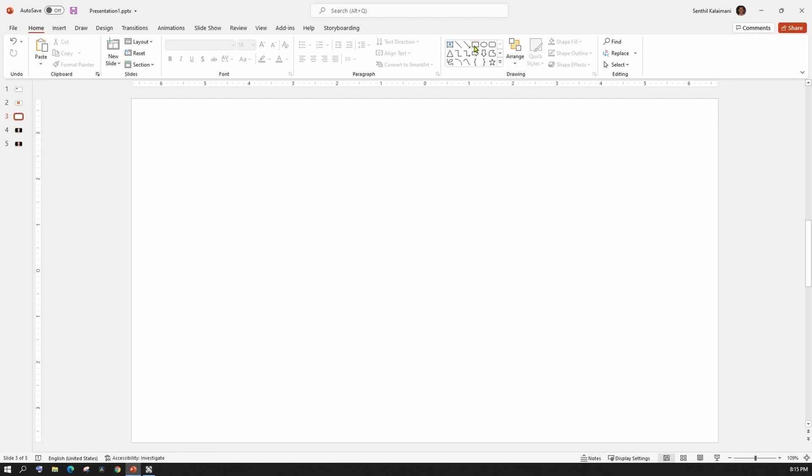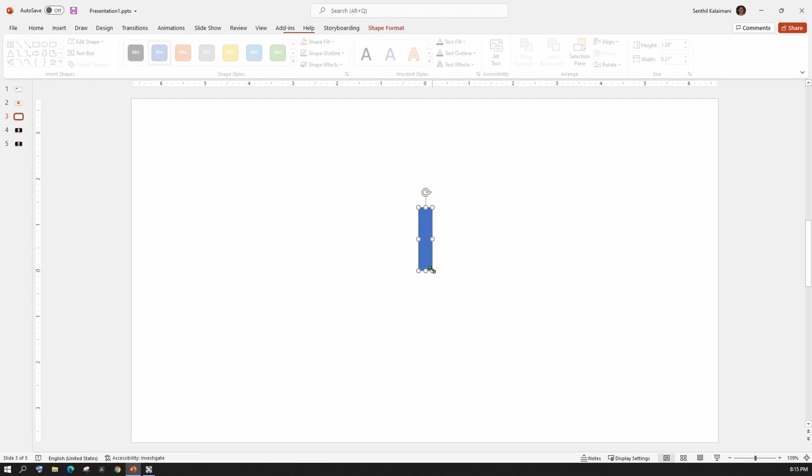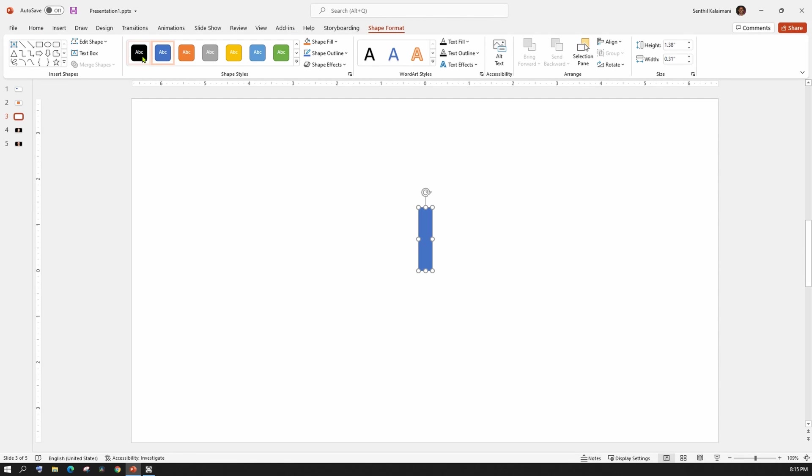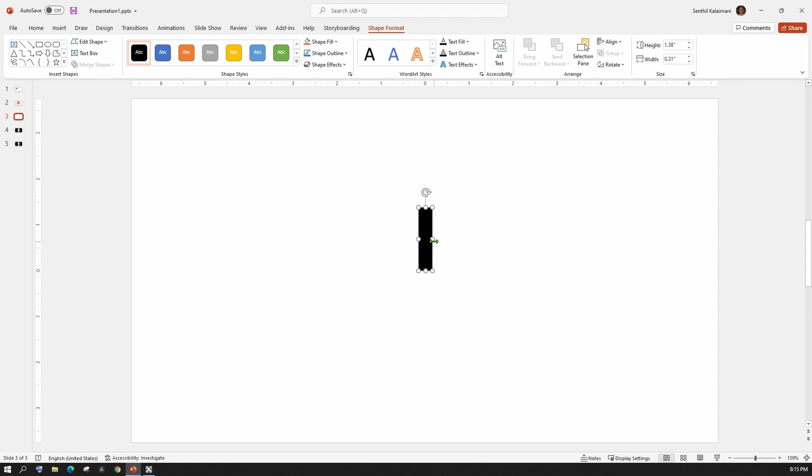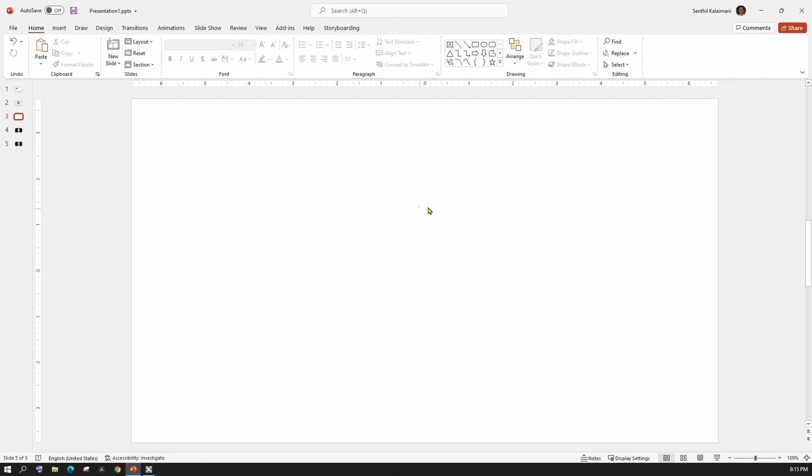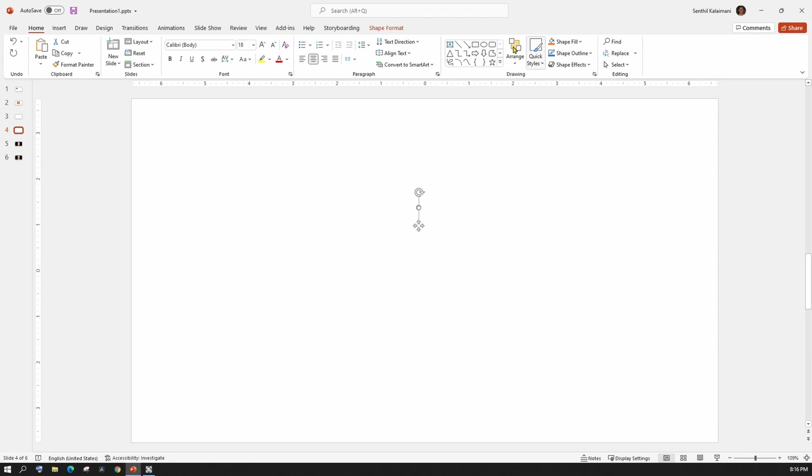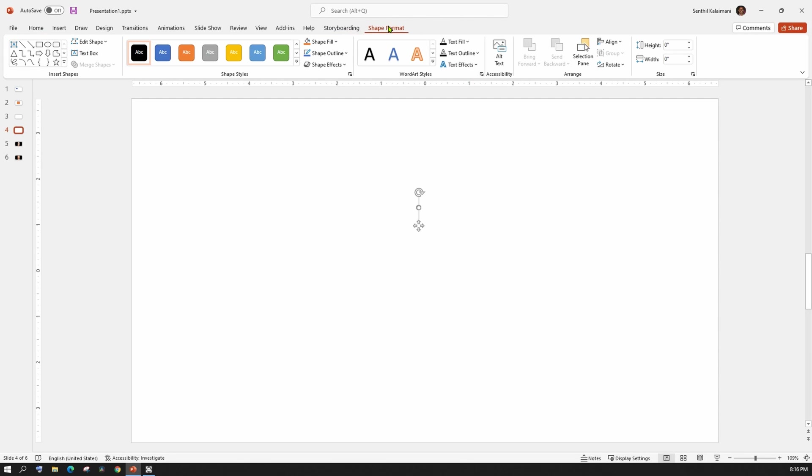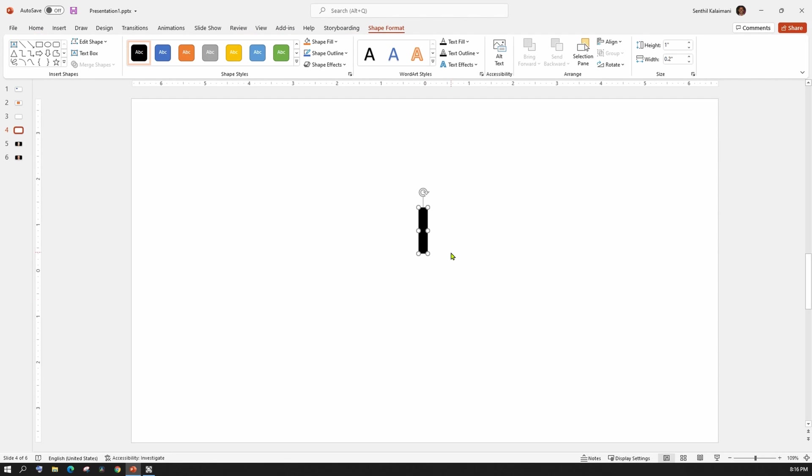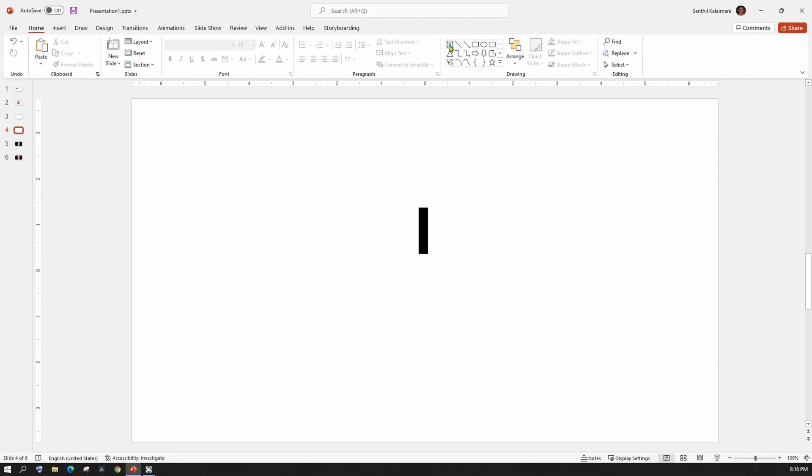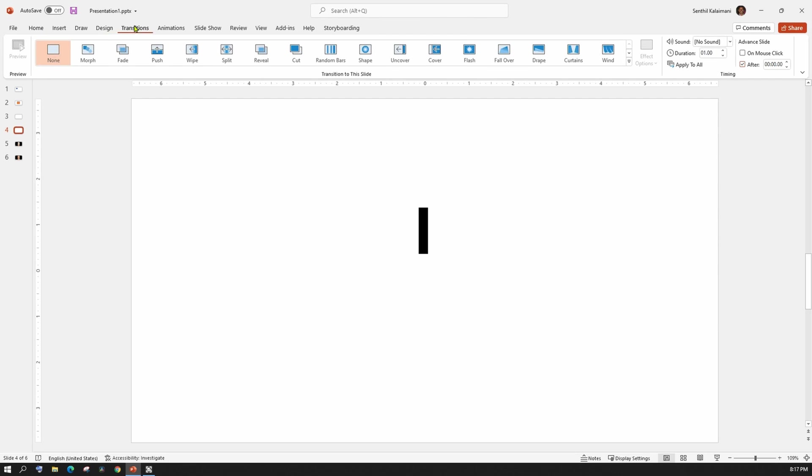Step 1. Let me draw a rectangle and set the height and the width as 0. This is going to be my starting look of the slide. Now, duplicate the slide. Select the 0 size rectangle and set the height and width. Next, select the Morph from the transition tab. Let's see the preview.